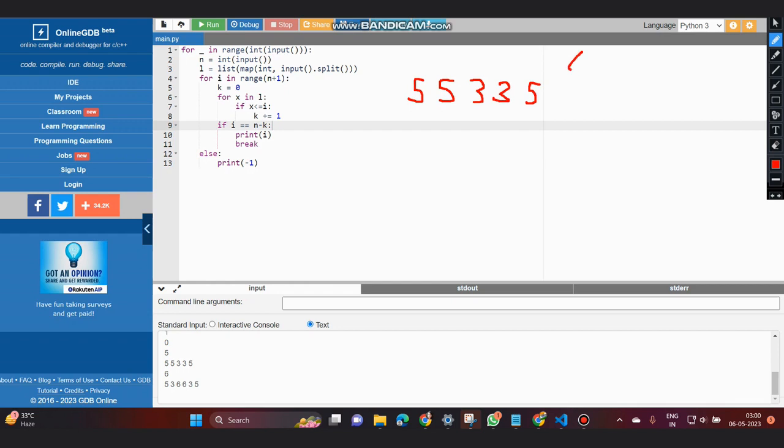So it will be from 0 to 5. Now running from 0 to 5, first i is 0 here, k is 0, and for x in l, the first x is 5, and our i is 0. Now if x is less than or equal to i,